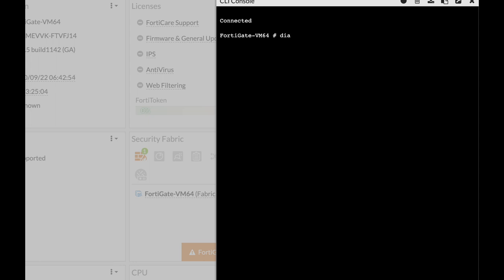So the syntax goes like that. Diag Sniffer packet and then you need to include the interface. So we will do any but you can choose port one or port two.